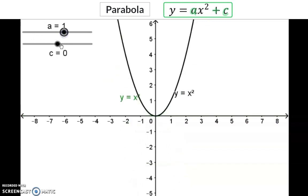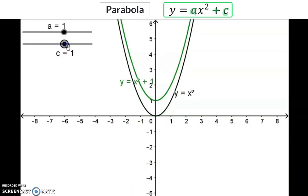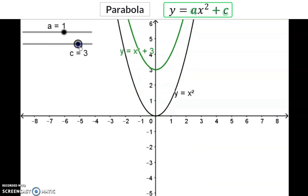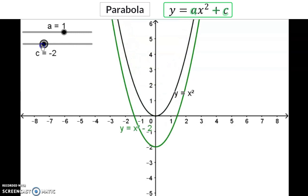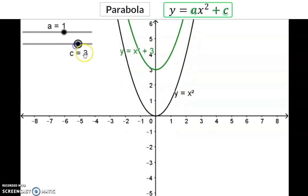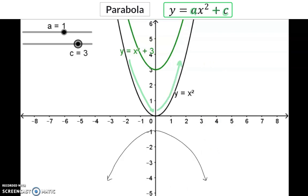The c value: any constant value added moves the graph vertically upwards. When this value is negative and we subtract a constant, the whole graph moves vertically downwards. The c value indicates the y-intercept and also the turning point of the graph — the point where the graph changes from decreasing to increasing, or if the a value is negative, from increasing to decreasing.